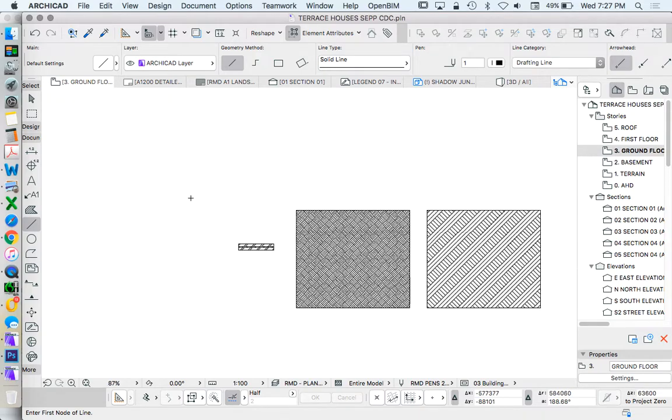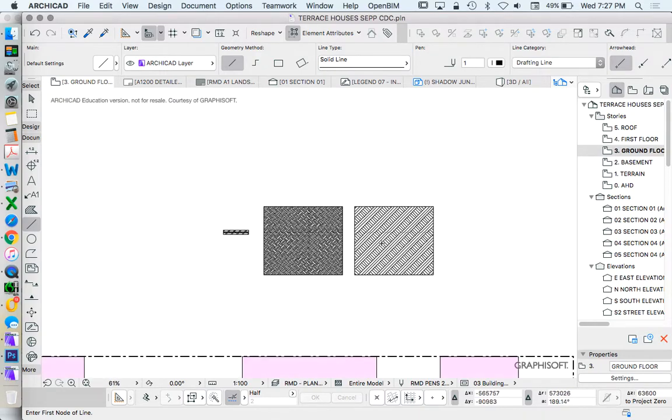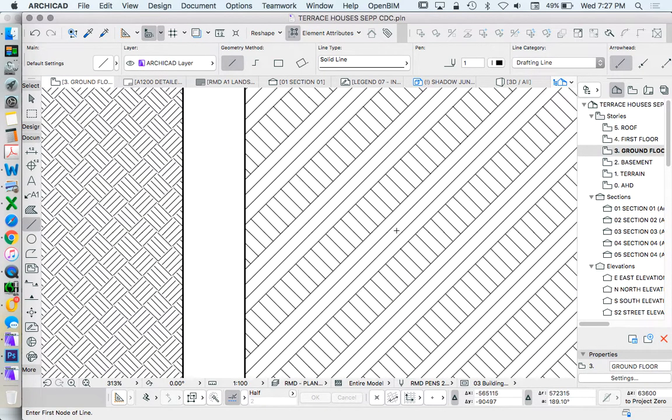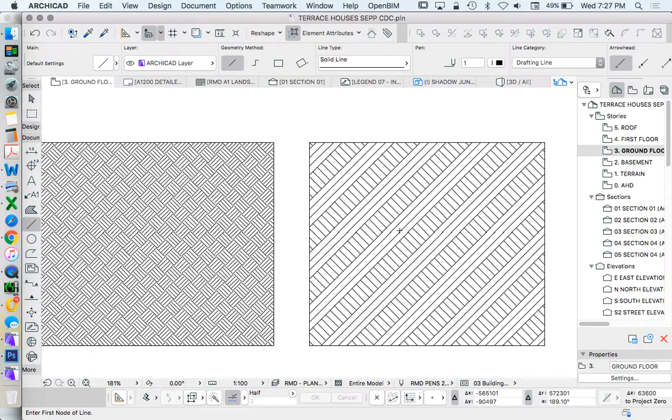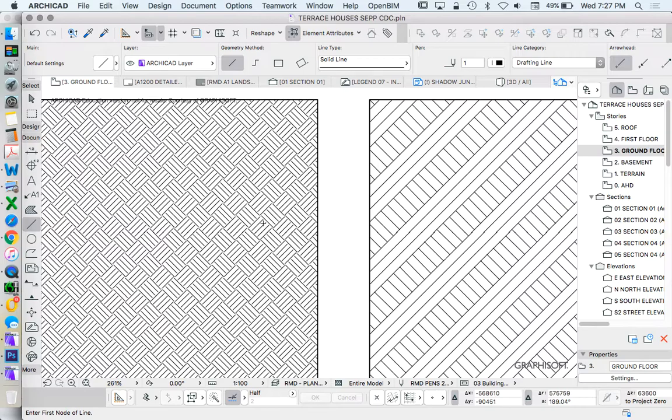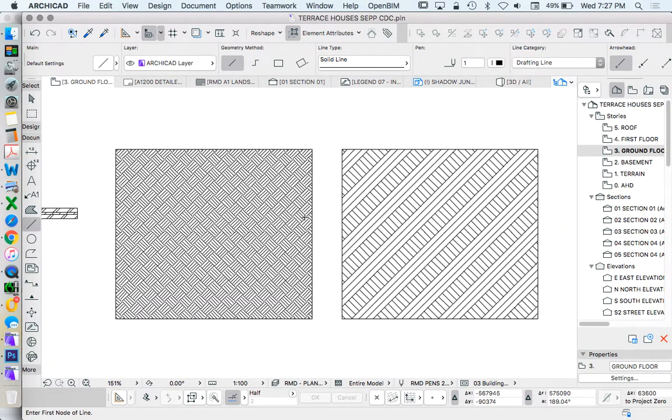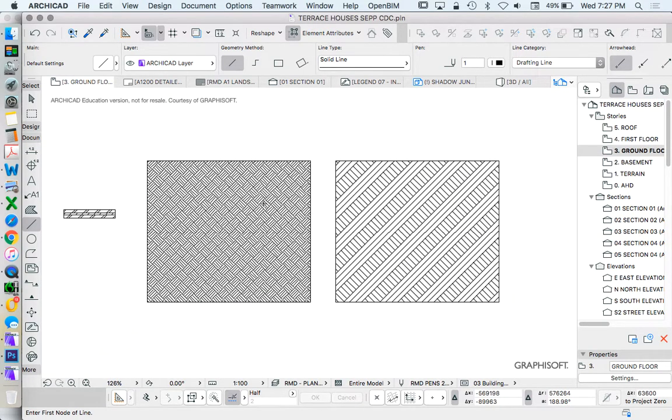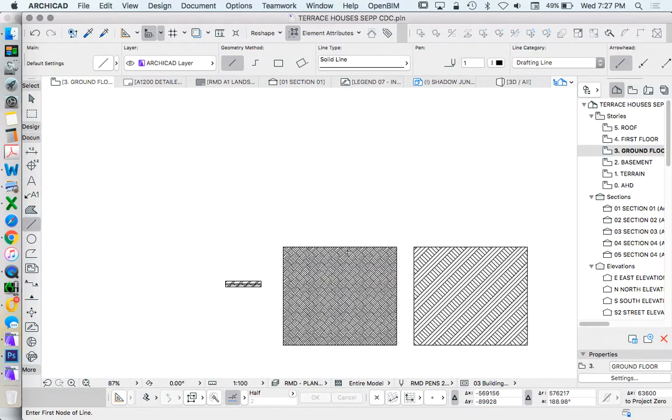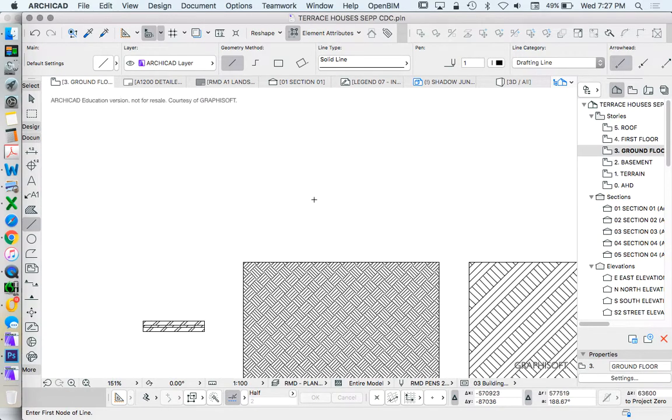So we're going to make a custom fill. This is the earth fill that ArchiCAD uses, and this is a custom fill that I've created for earth or terrain or dirt myself. I'm going to make another one. This is based on five lines, and I'm going to make one now based on four lines.